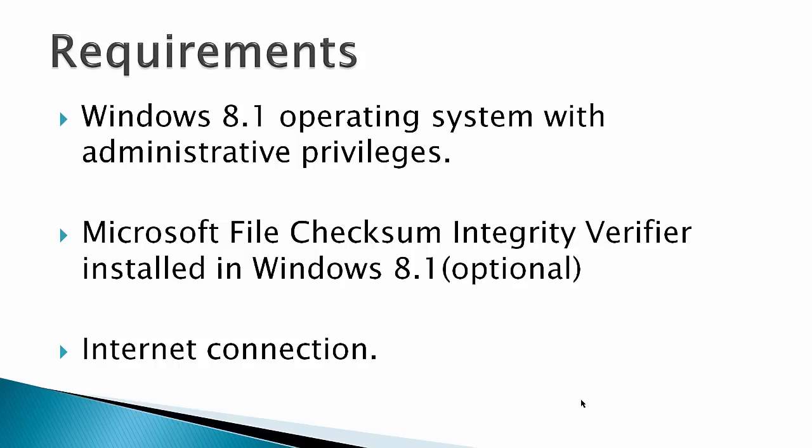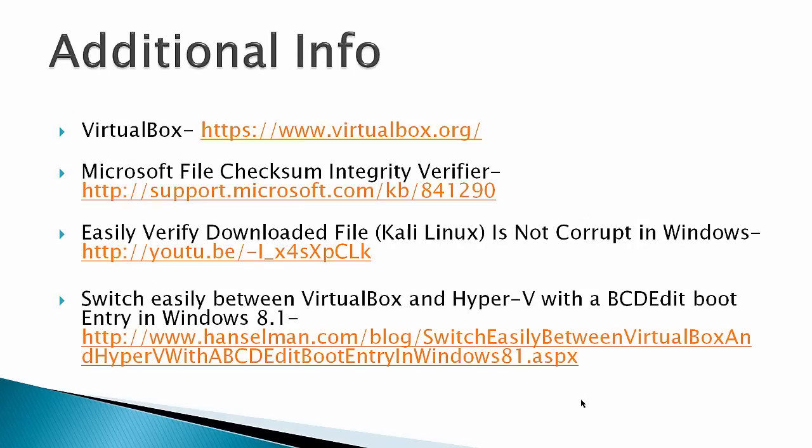Requirements: Windows 8.1 operating system with administrative privileges, Microsoft File Checksum Integrity Verifier installed in Windows 8.1. This is optional. I demonstrated how to verify a checksum, but most of the time I haven't had any problems with VirtualBox downloads. And of course you need an internet connection.